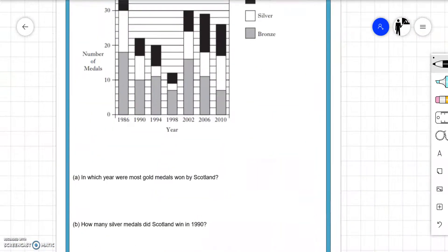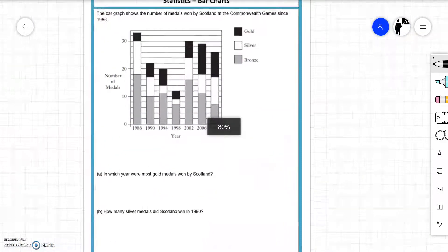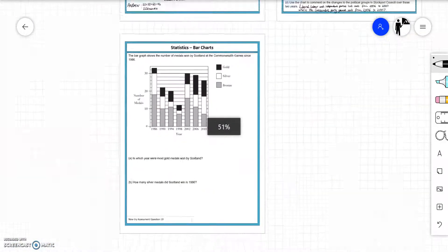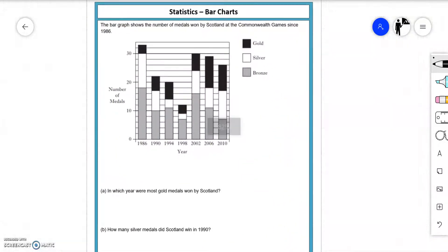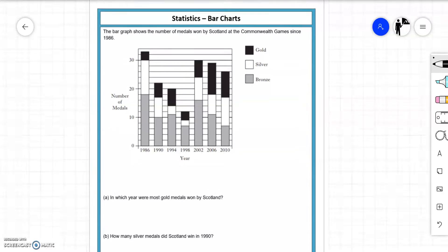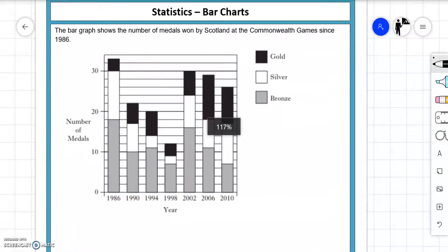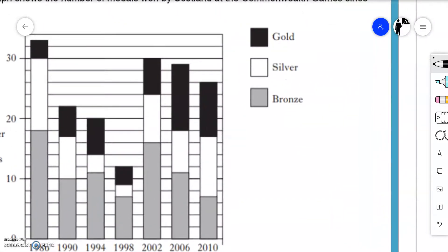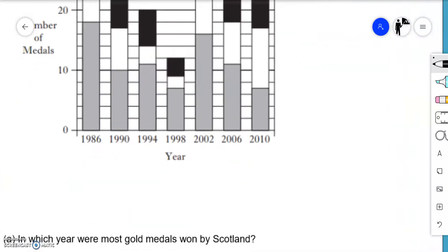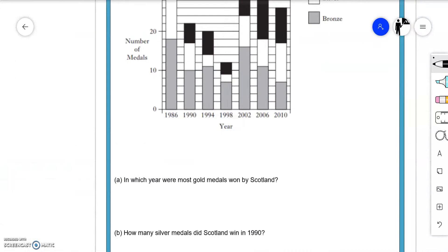Last example. The bar graph shows the number of medals won by Scotland at the Commonwealth Games since 1986. In which year were the most gold medals won by Scotland? Gold is black. So where is the biggest portion of black? It's either 2006 or 2010. Each little bar represents 2. That's 11 in 2006. And here 1, 3, 5, 7, 9. So they won the most gold in 2006.